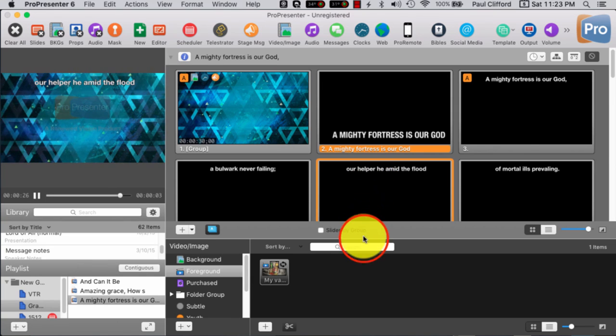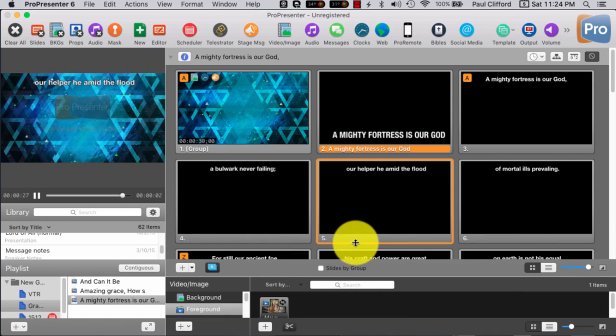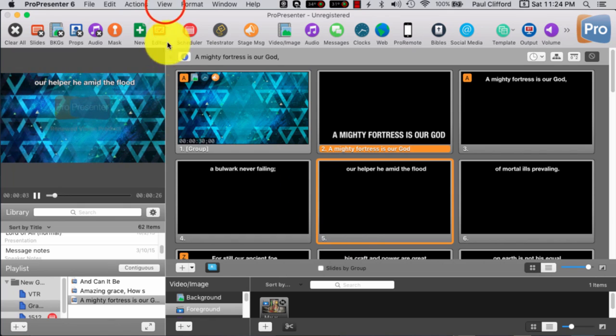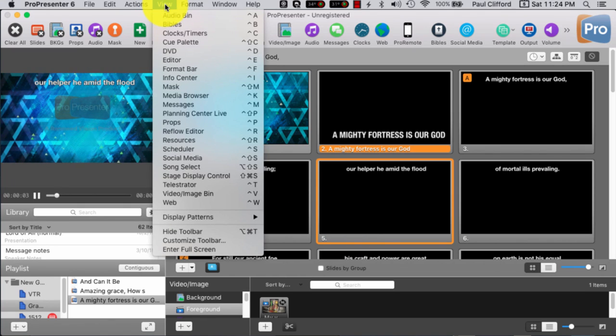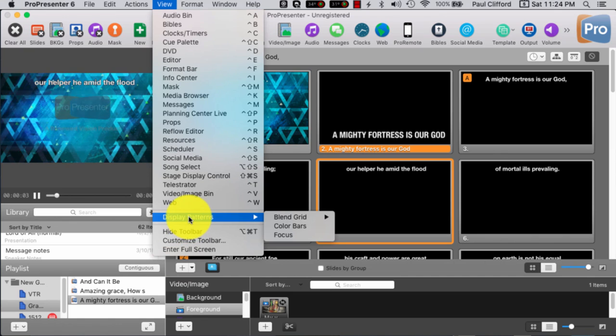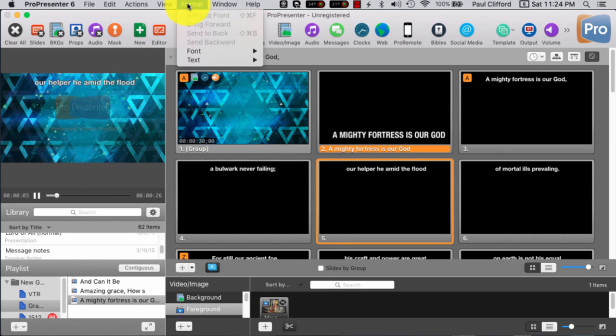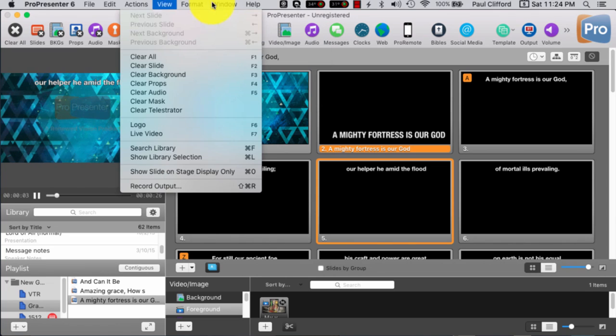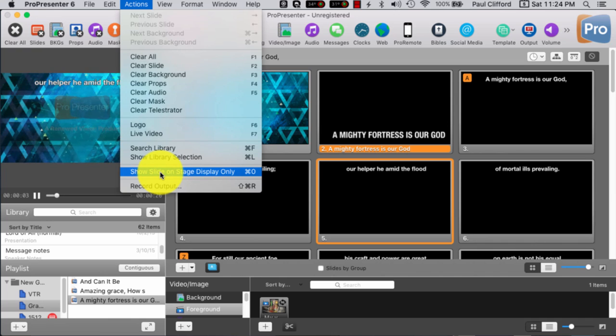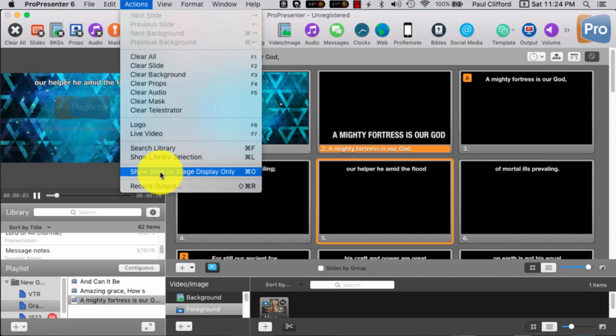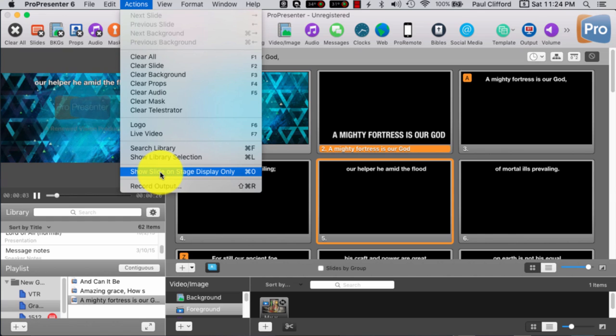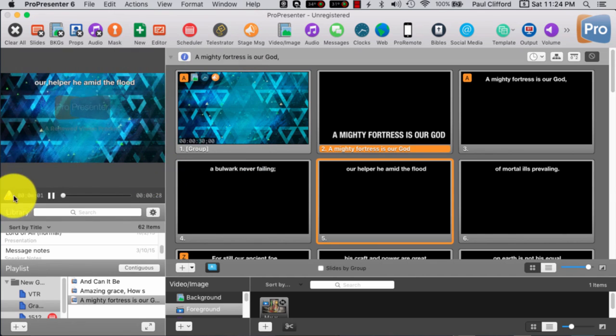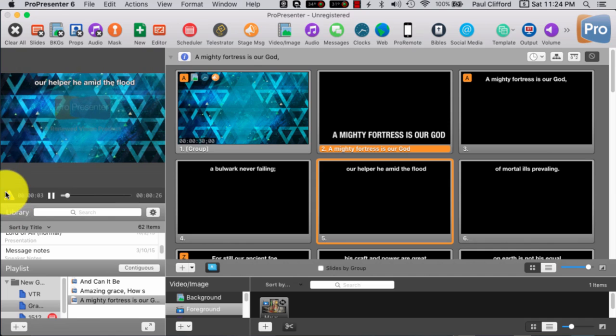Again, just to make sure you've got it, you can probably quit watching right now, but just, I think it's under, no, that's not it. Ah, here we go. Shows slide on stage display only.